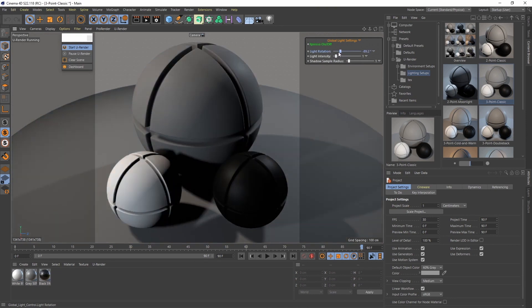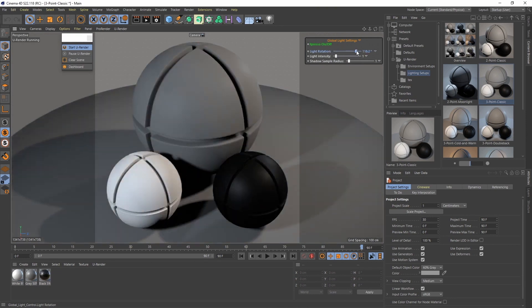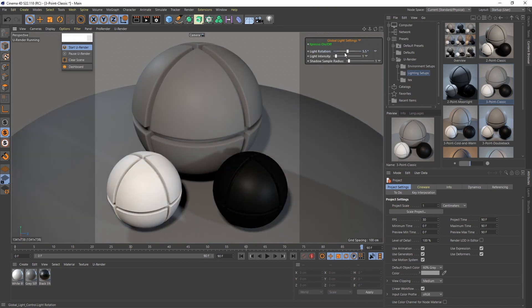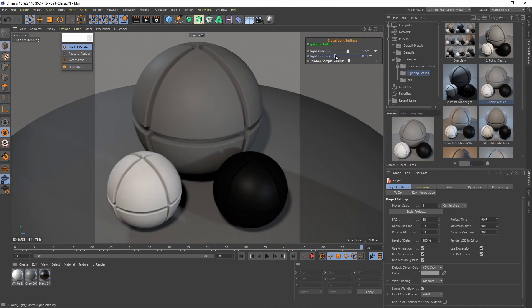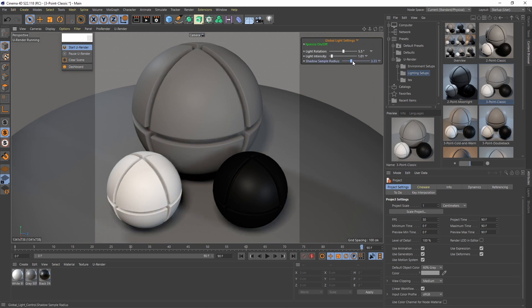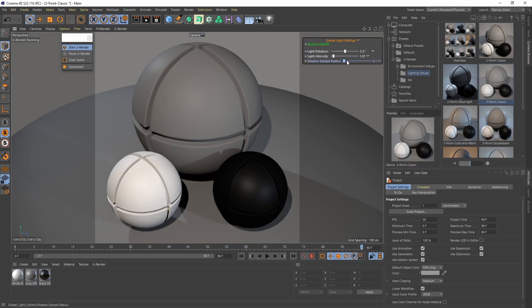Adjust your settings like the rotation, intensity, or sample radius. These values influence all light sources in the scene.